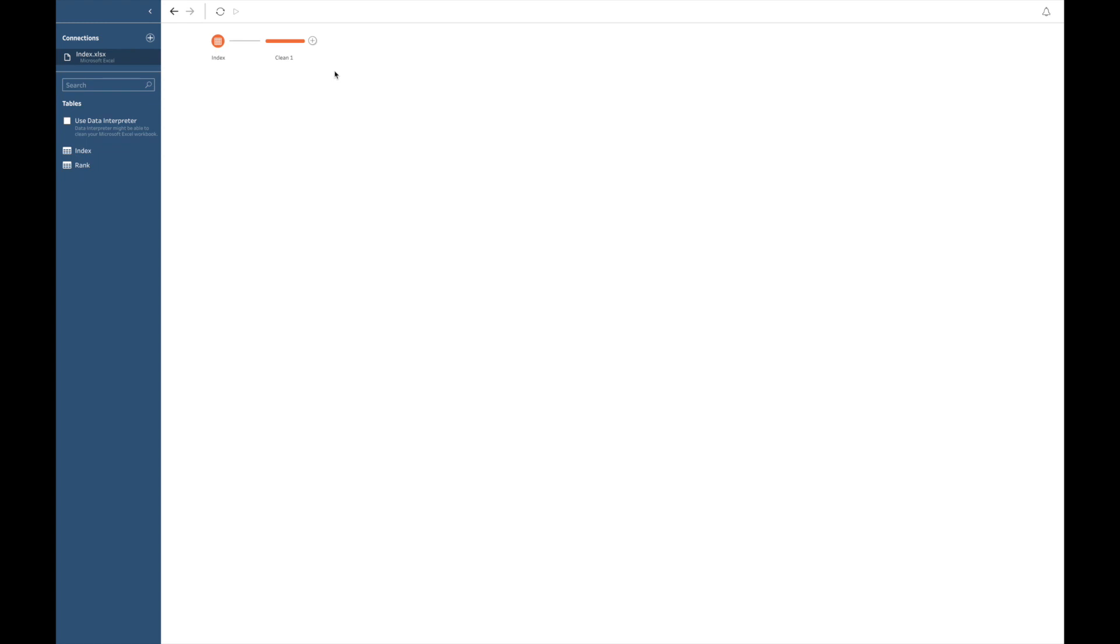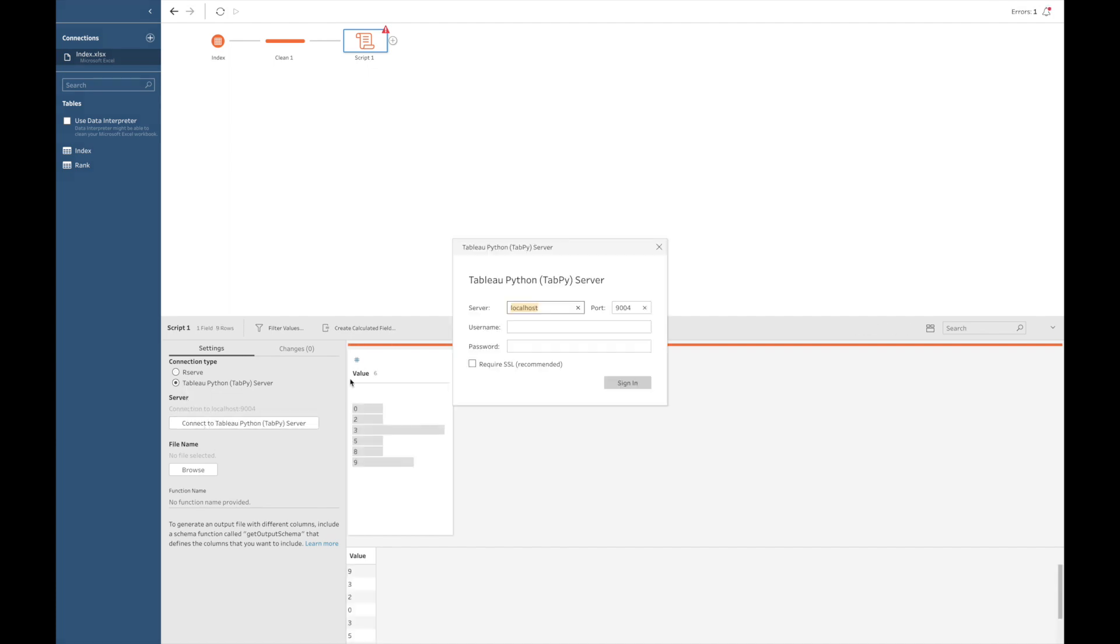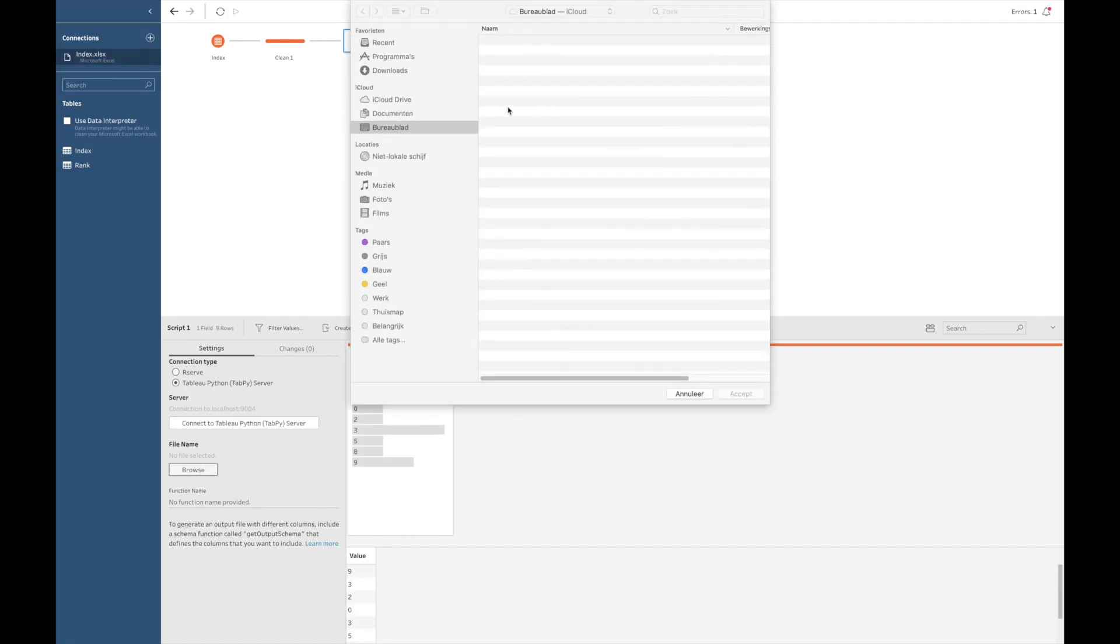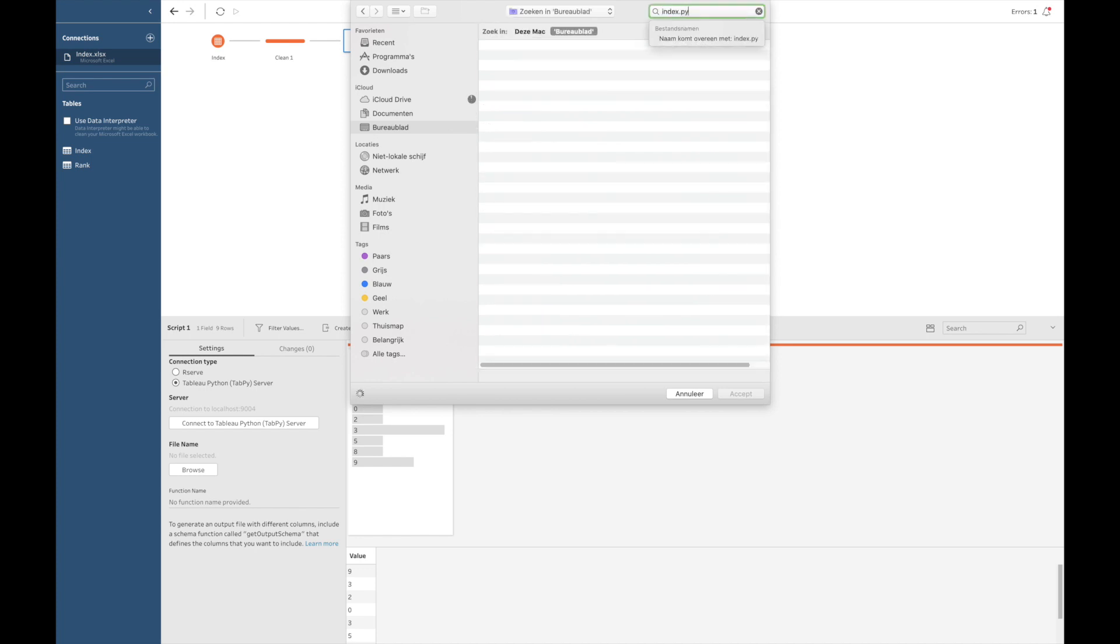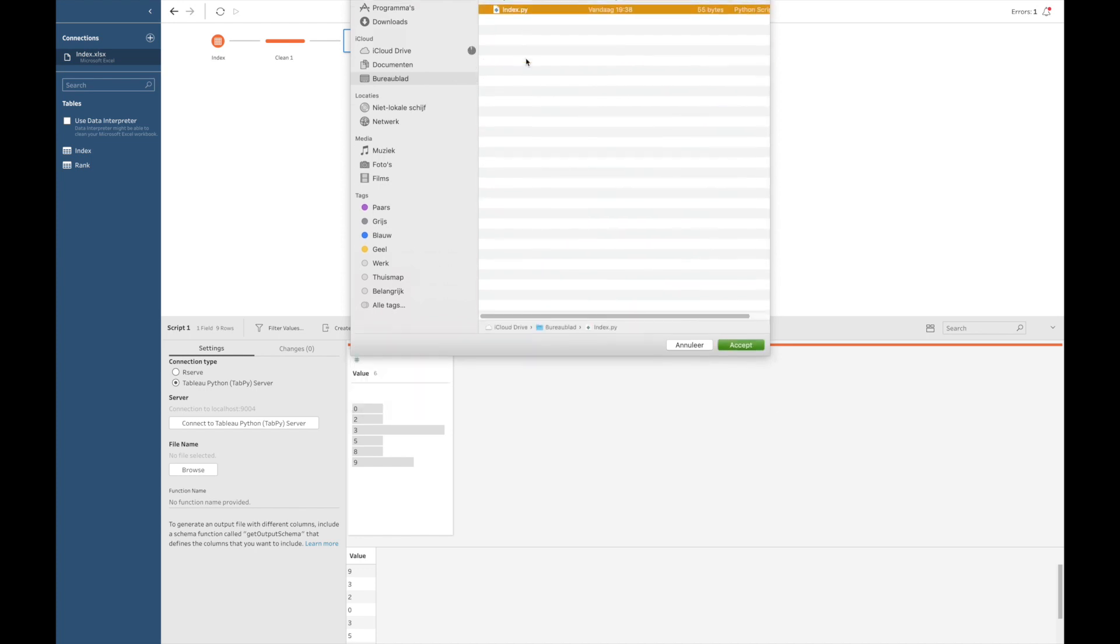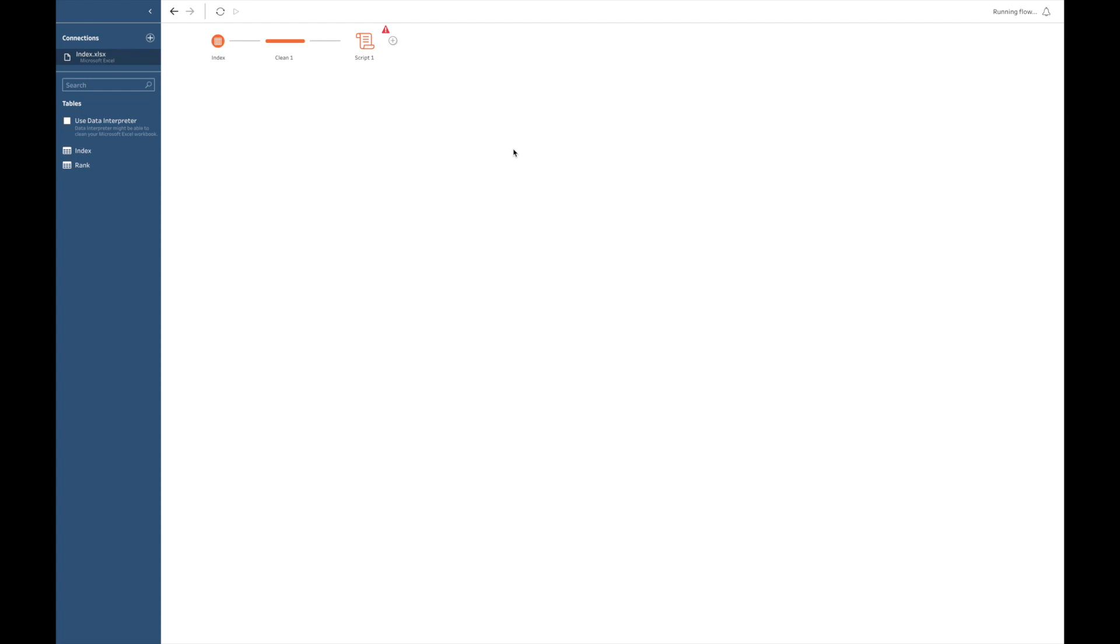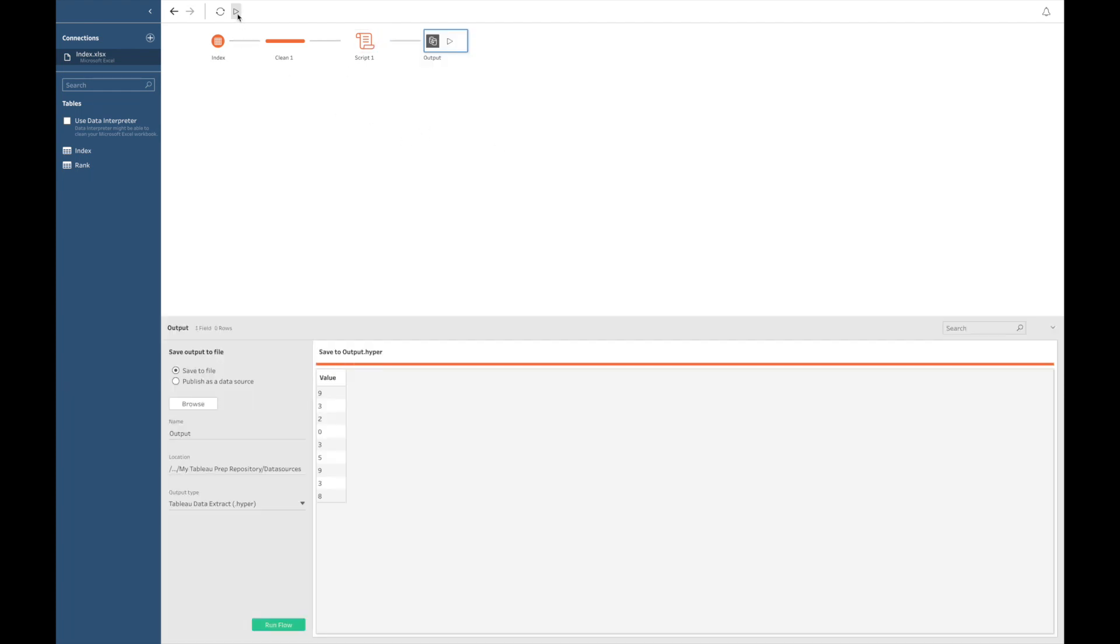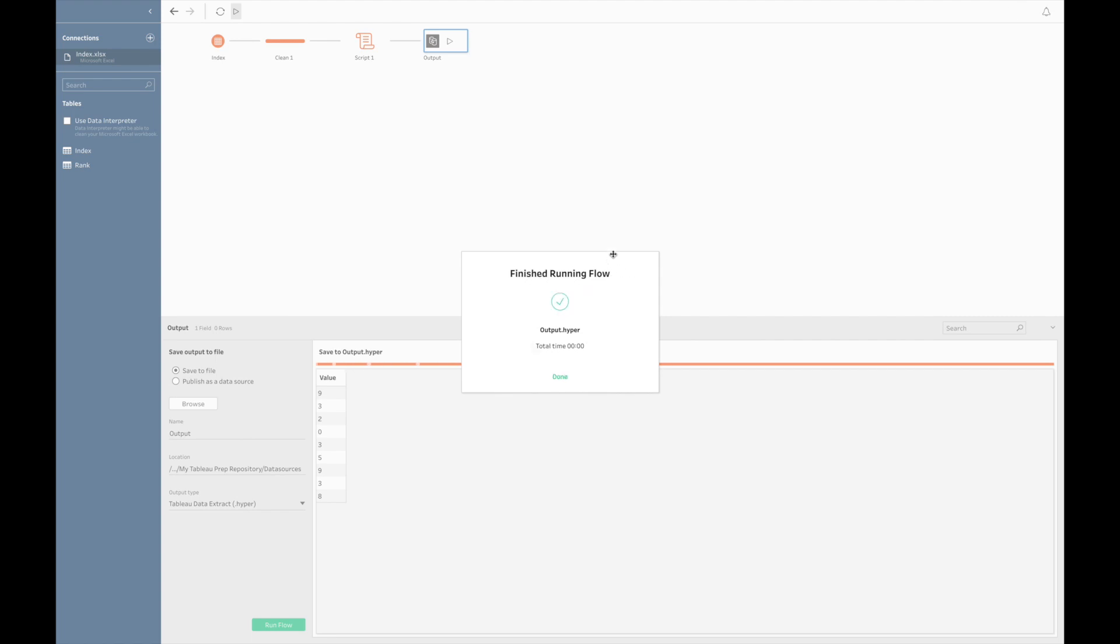Now, let's add the index.py file. I click on the plus button, click on add script, and I go, I connect, and I browse to my file which is called index.py. So, here we go. As we have learned, don't forget to give the name of the function.